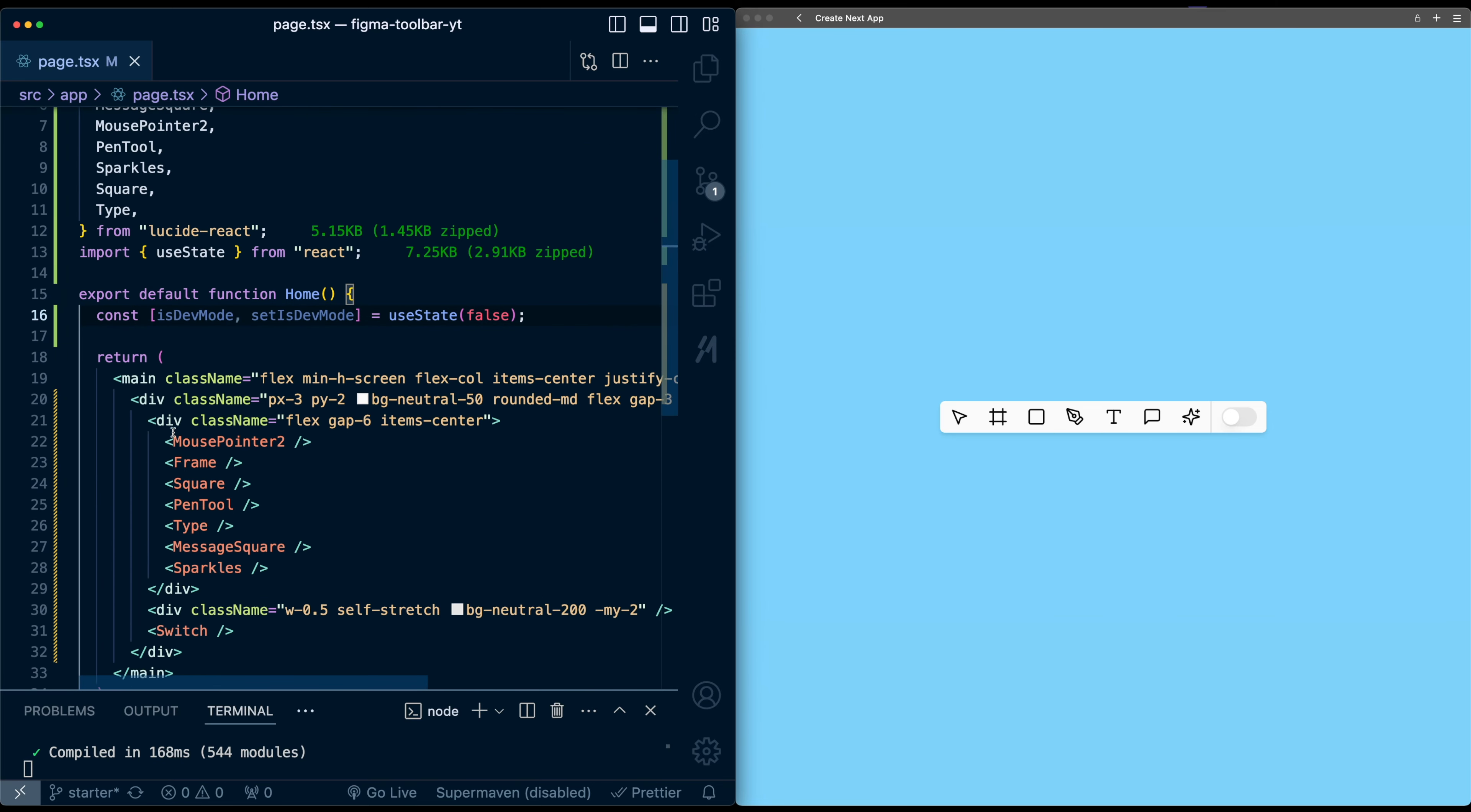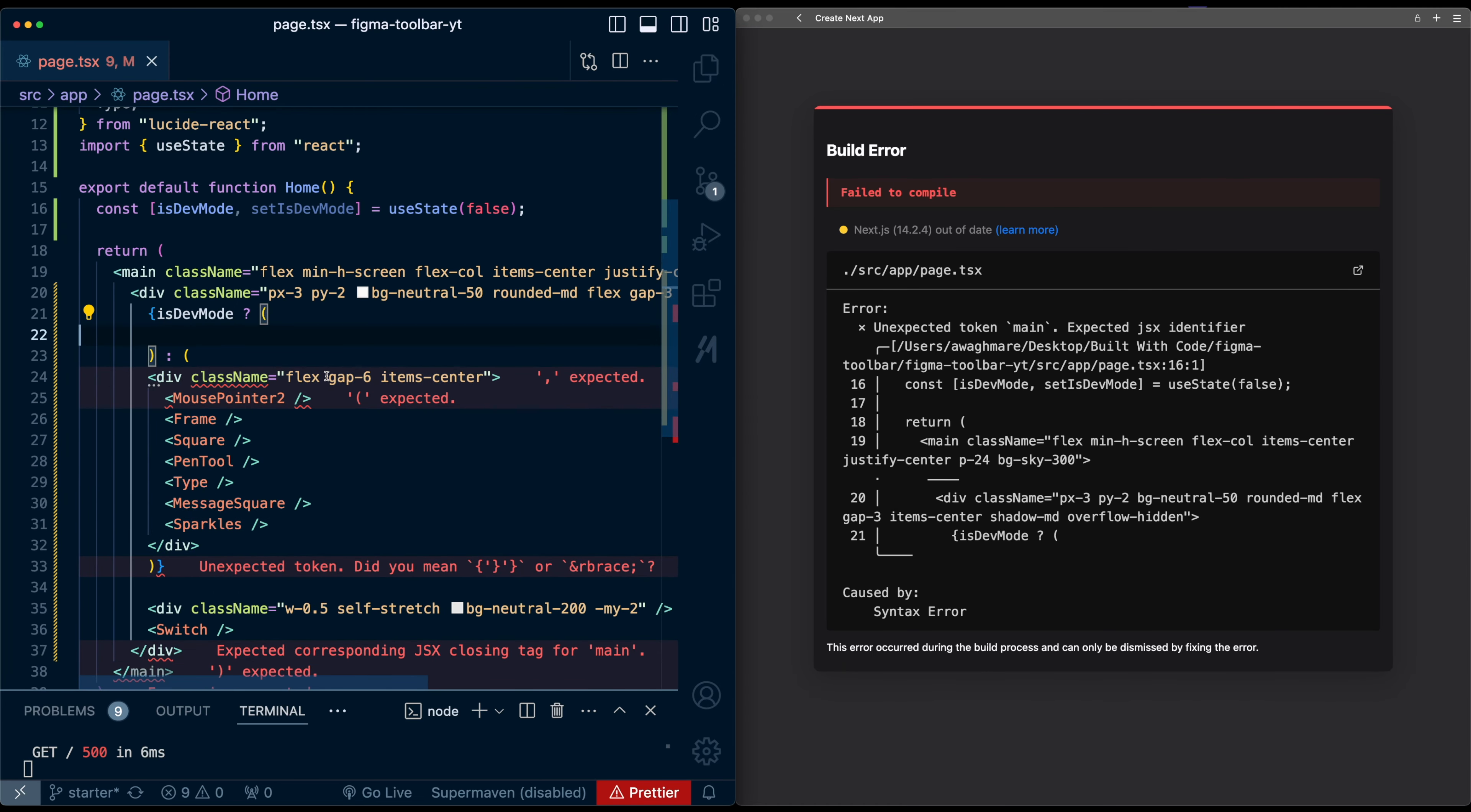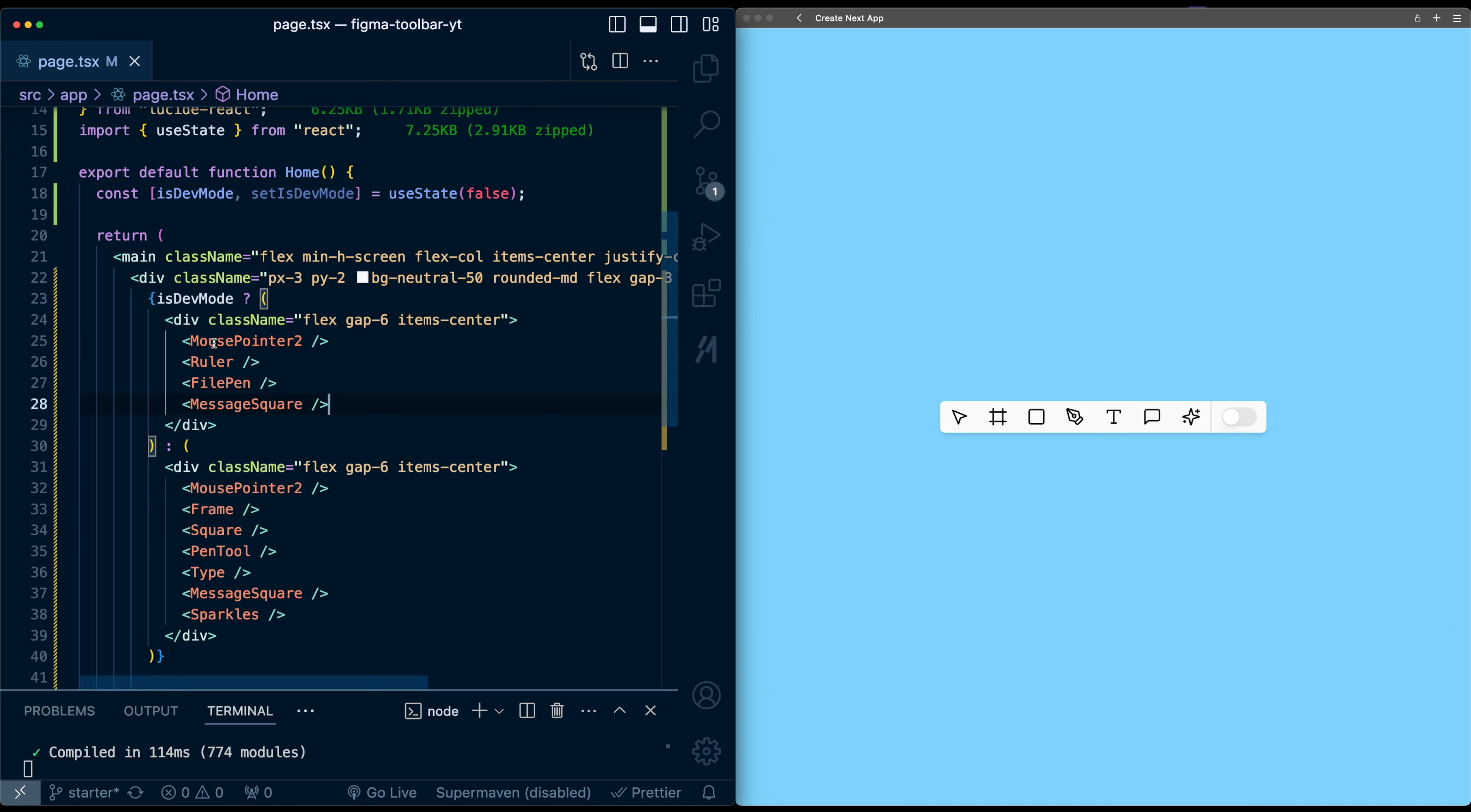Now we need to conditionally render which set of icons we want. So I'm just going to go around this div and say if dev mode is true, then we want to return something else. So let me move it in here. And we need to also set the div to show if that mode is true. So for now, I'll just copy the same thing and replace this list of icons. So slightly different list of icons. Let me just import these. So now we've got two different icons.